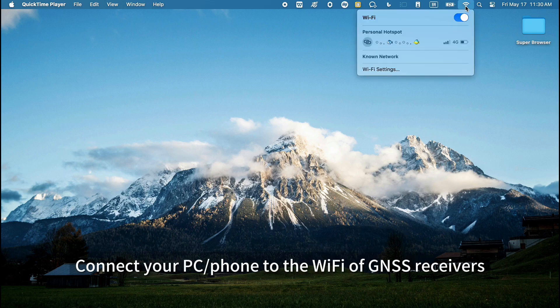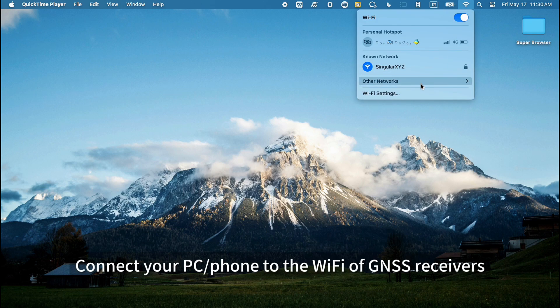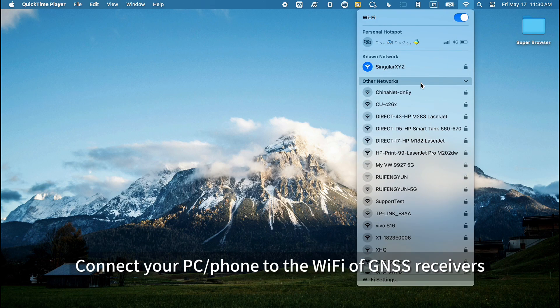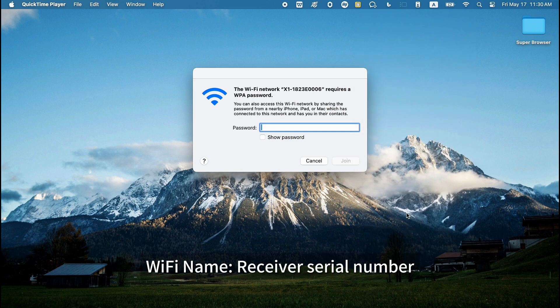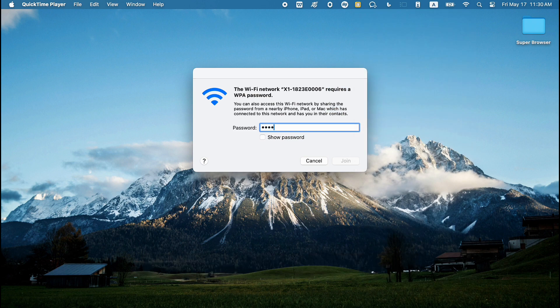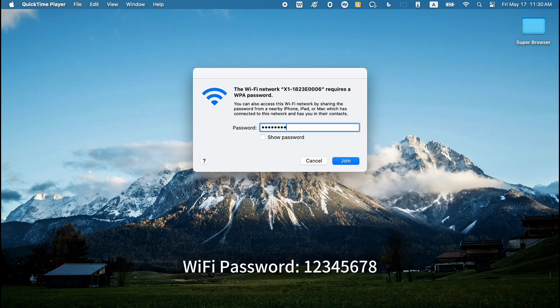Connect your computer or phone to the Wi-Fi of the GNSS receiver. The Wi-Fi name is the receiver serial number, and the Wi-Fi password is 1234568.